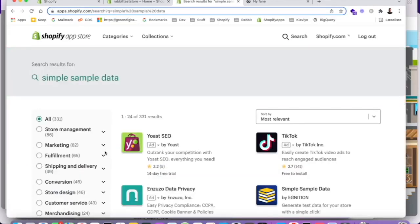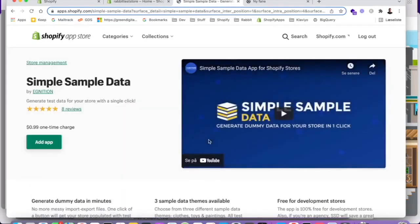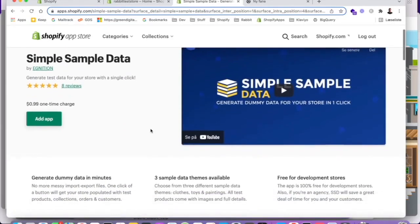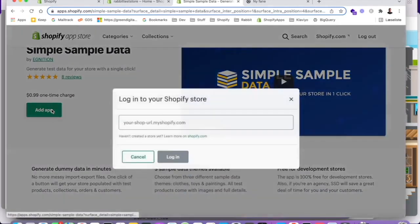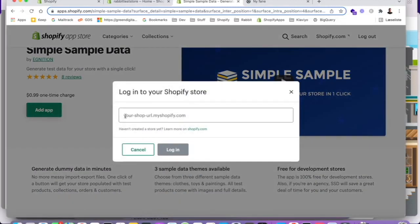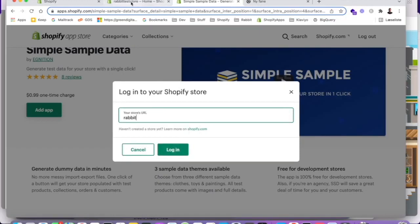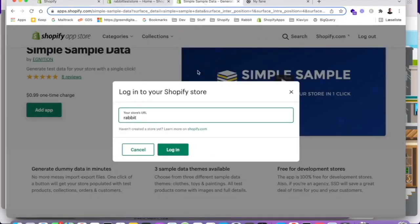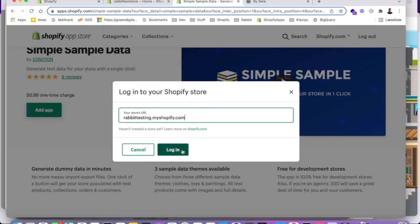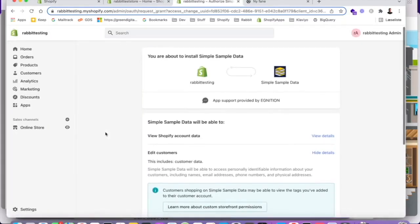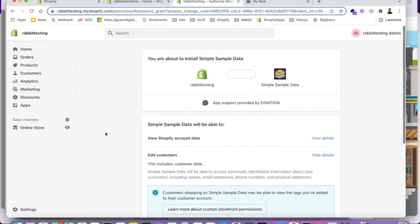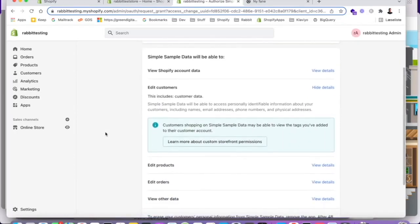It's a really cool app that allows us to populate our store with products and orders dummy data essentially. So let's add this application. And that was called testing, rabbit testing, my shopify.com. So now we're about to install simple sample data on rapid testing.